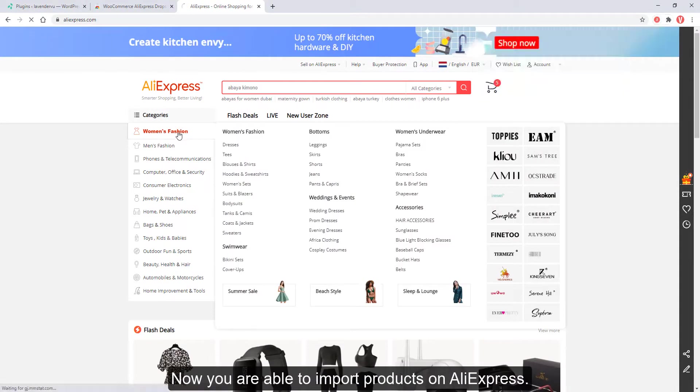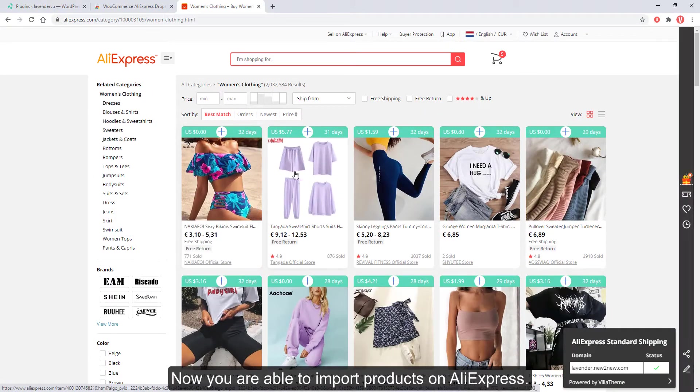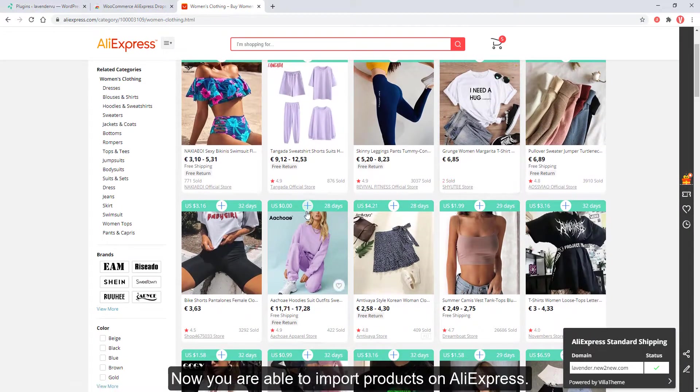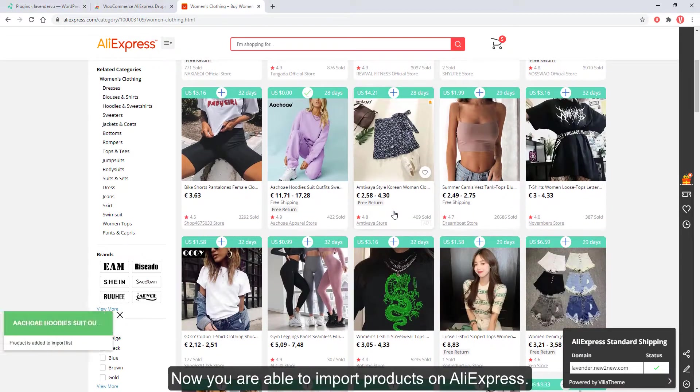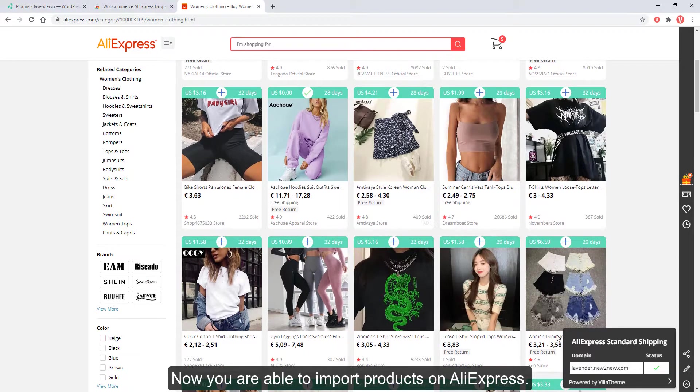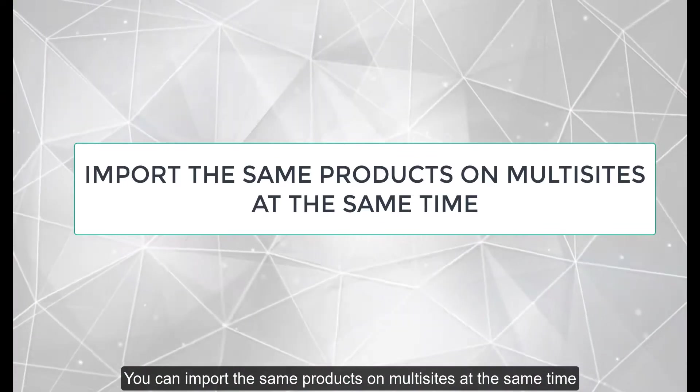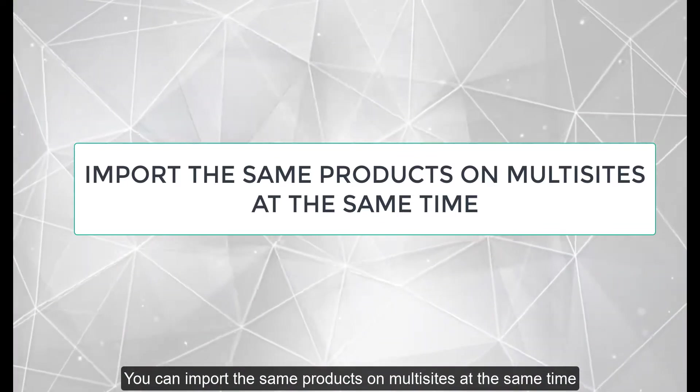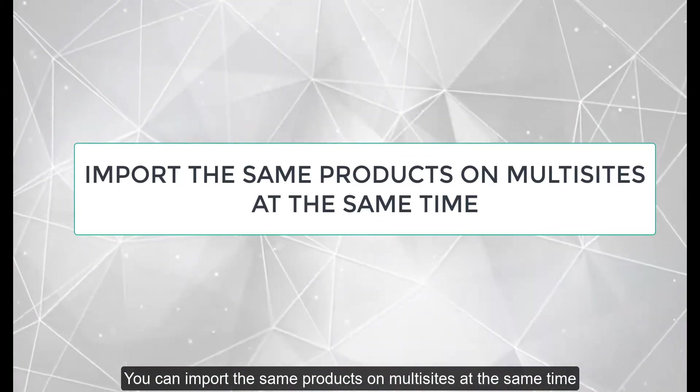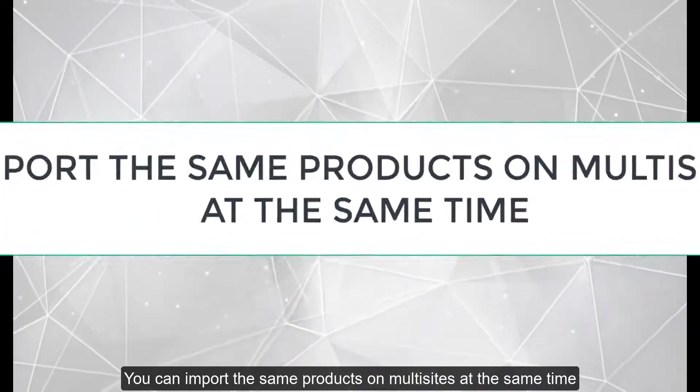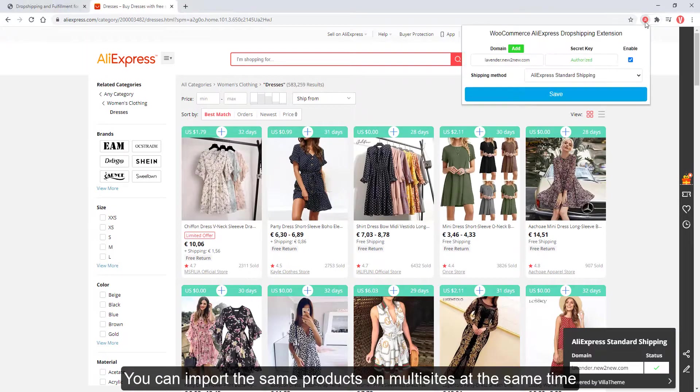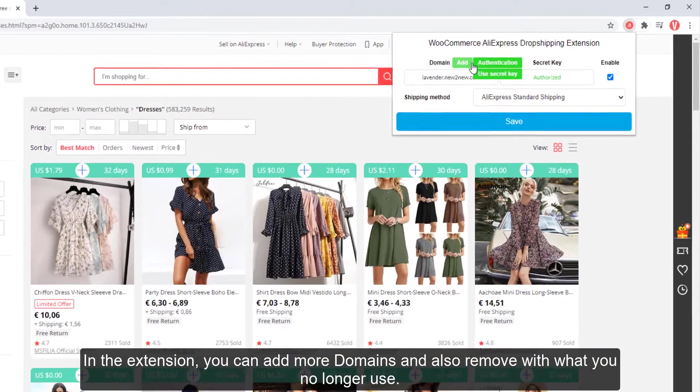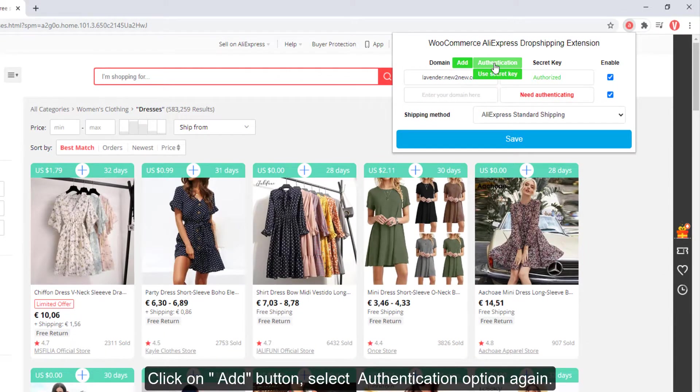Now you are able to import products on AliExpress. You can import the same products on multiple sites at the same time. In the extension, you can add more domains and also remove ones you no longer use. Click on Add button.